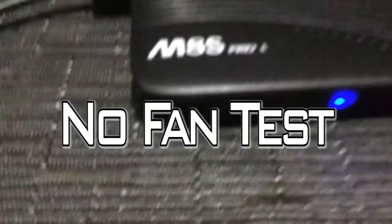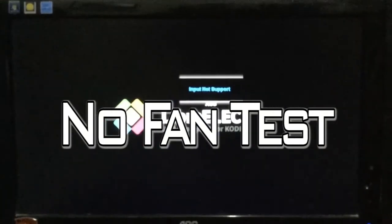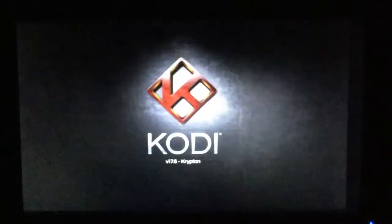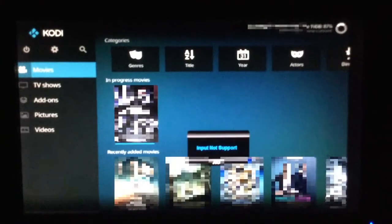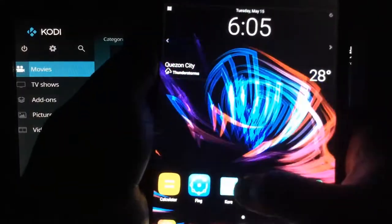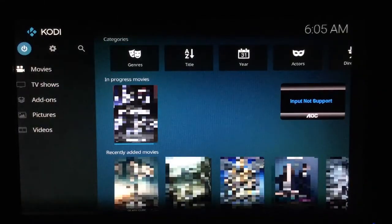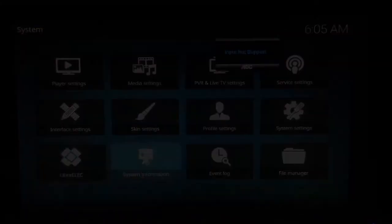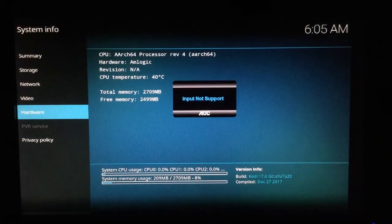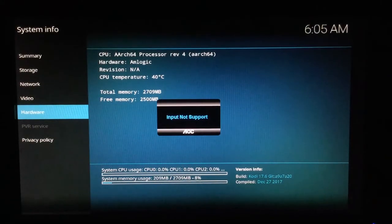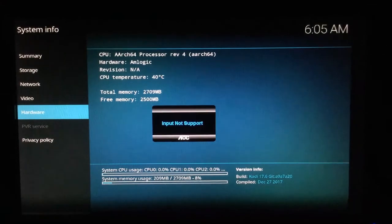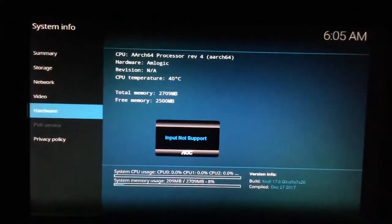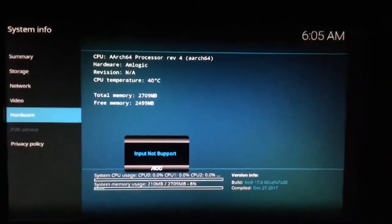First of all, please ignore that input not support thing, I know it's annoying. This is the test without the fan. As you can see here, we will start with 40 degrees Celsius. I will play a movie in the background for about 10 minutes while watching the temperature rise up.